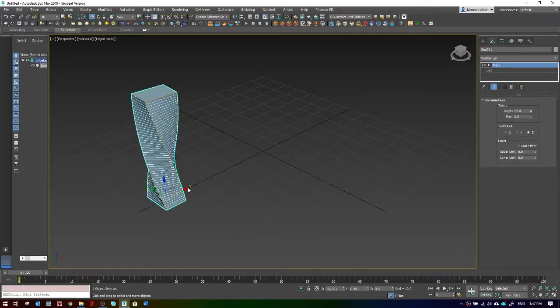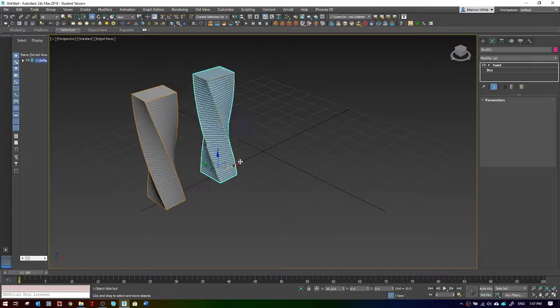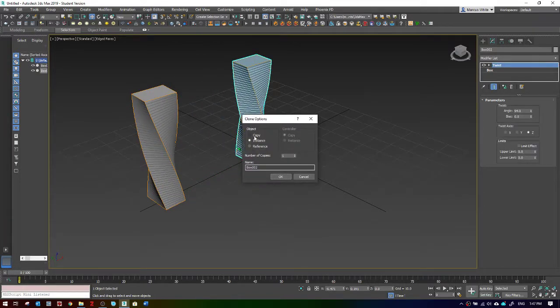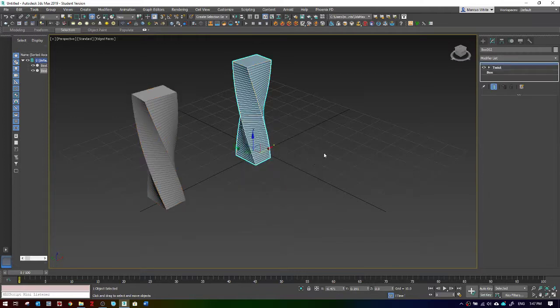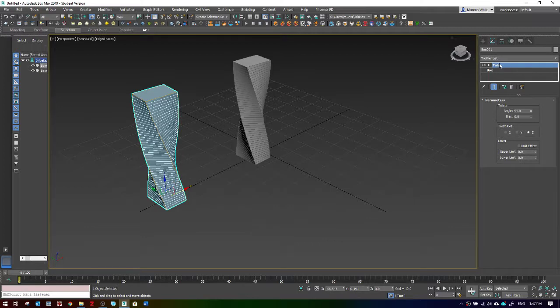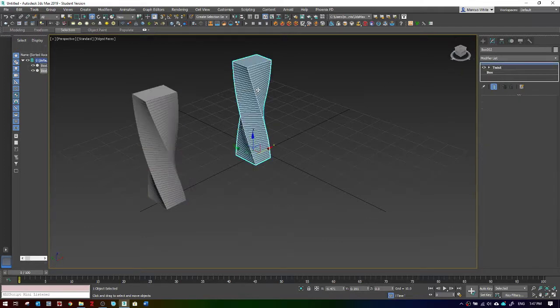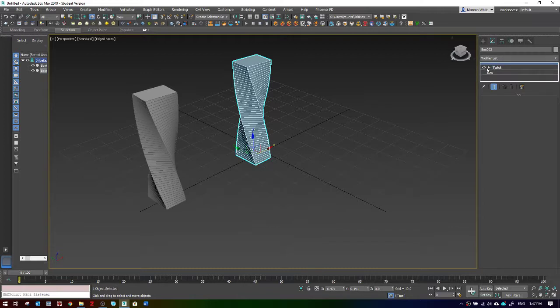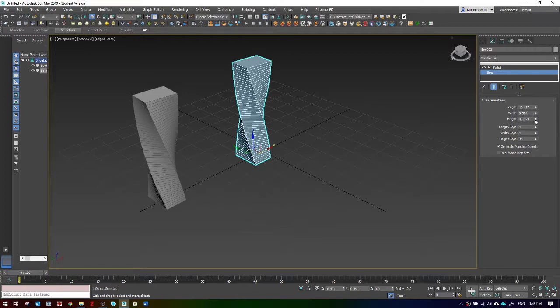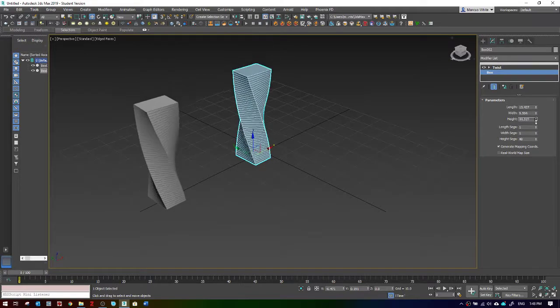Finally, probably one of the most useful is the reference version of clone. Now you'll notice there's a line in here. If I go to the original, it just has the box and then the twist modifier. If I go to the clone that is a reference clone, you have this line here.